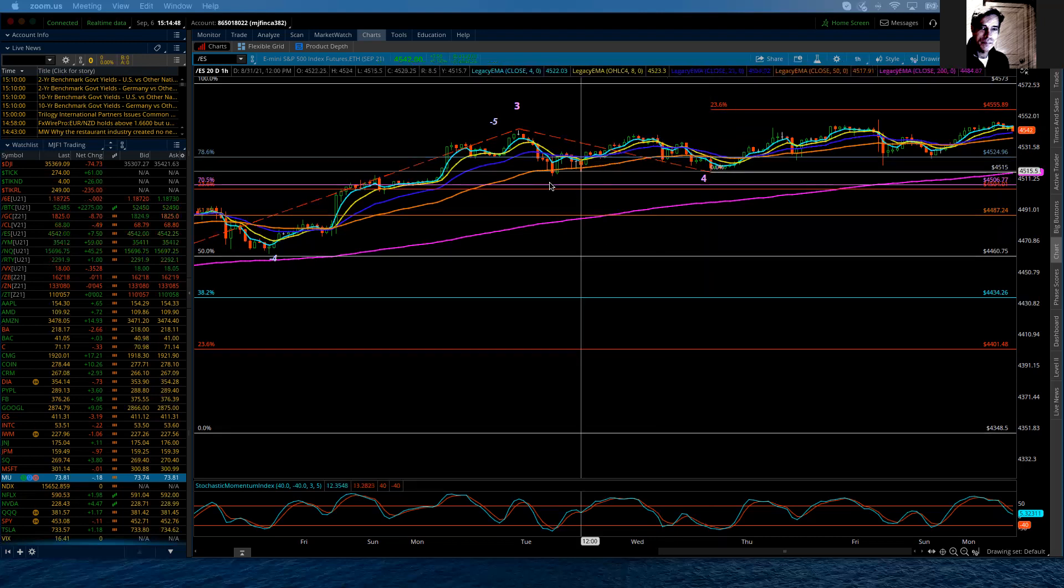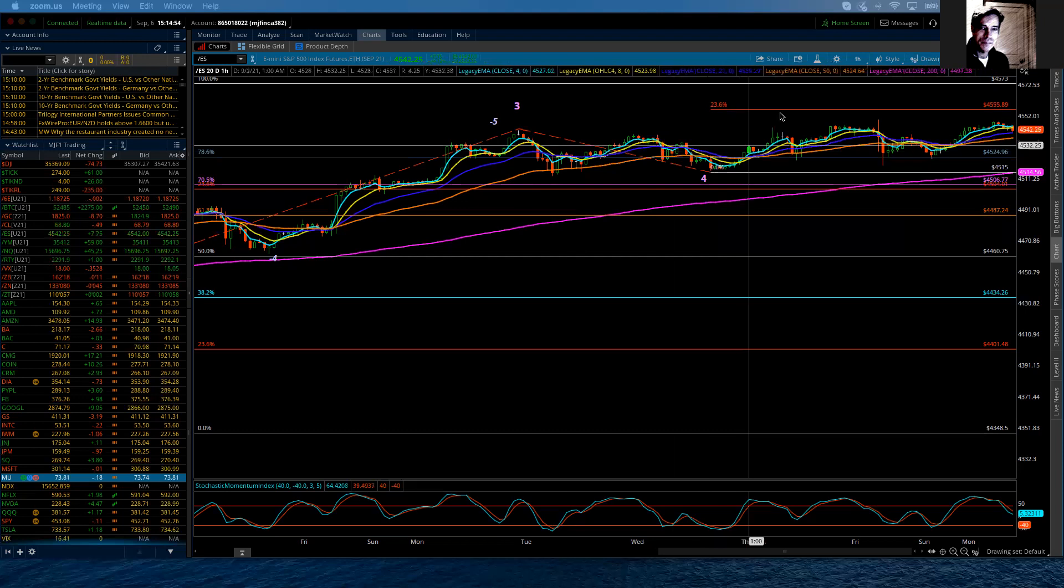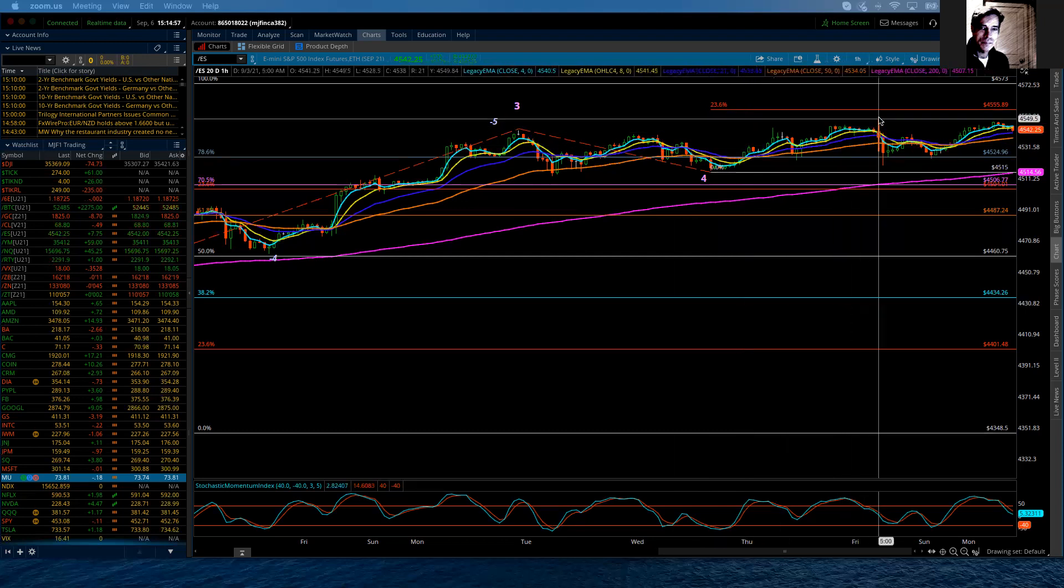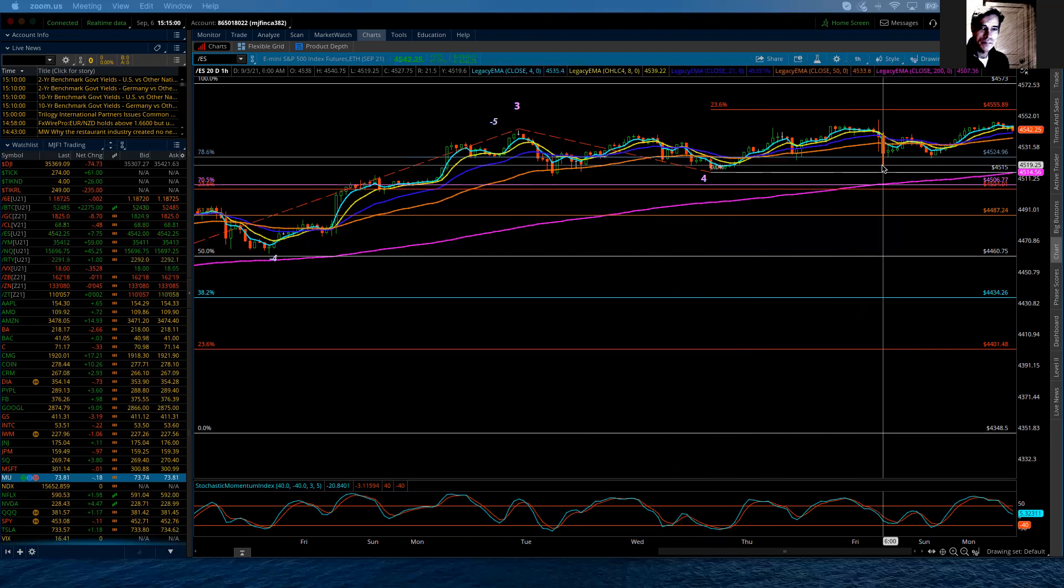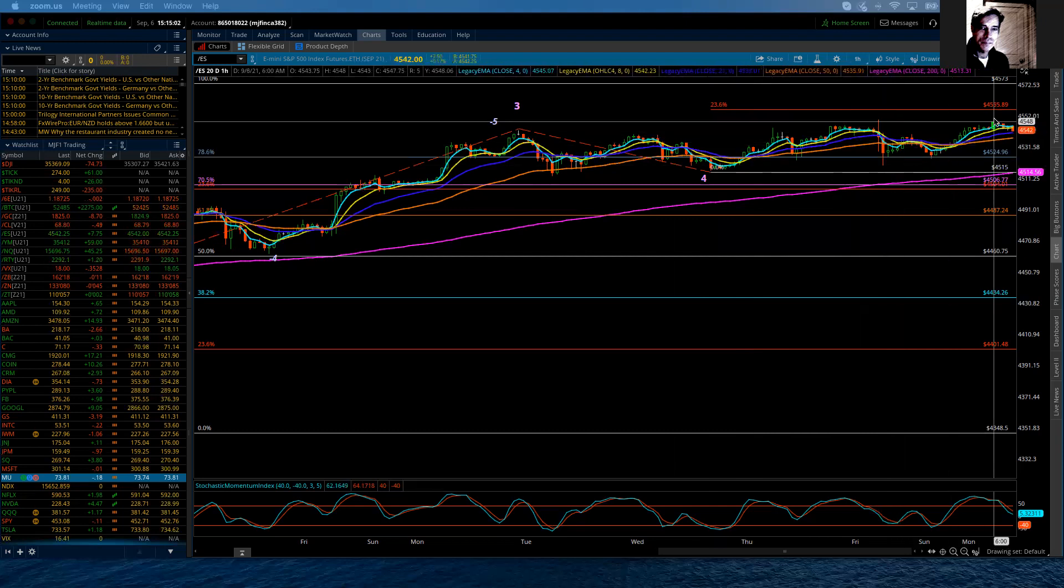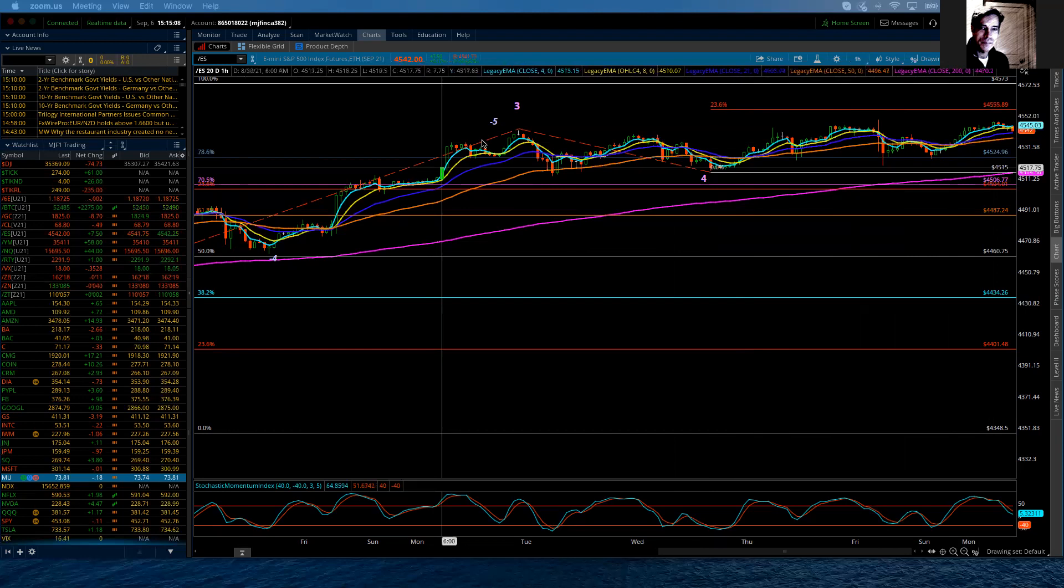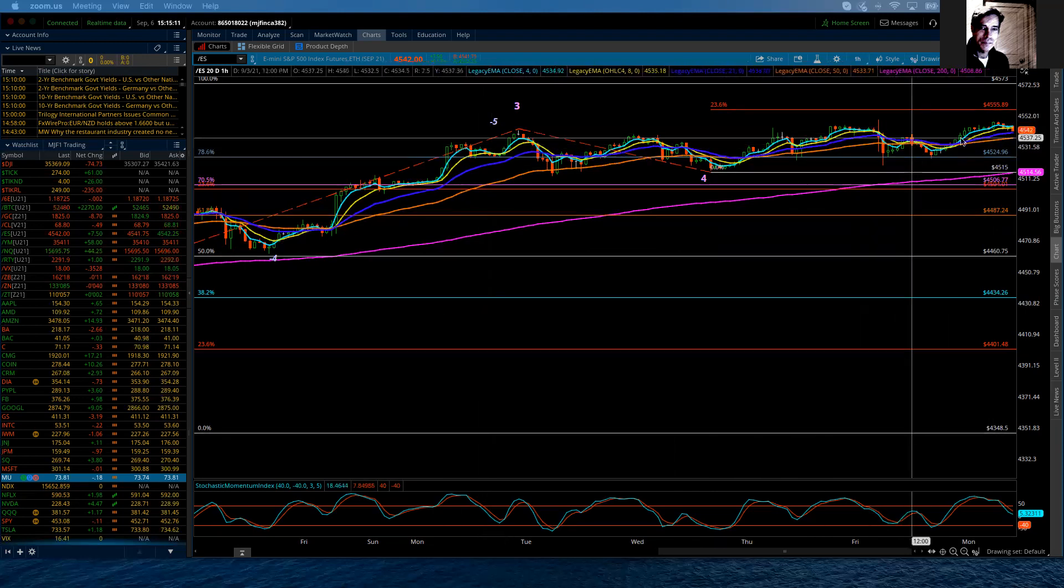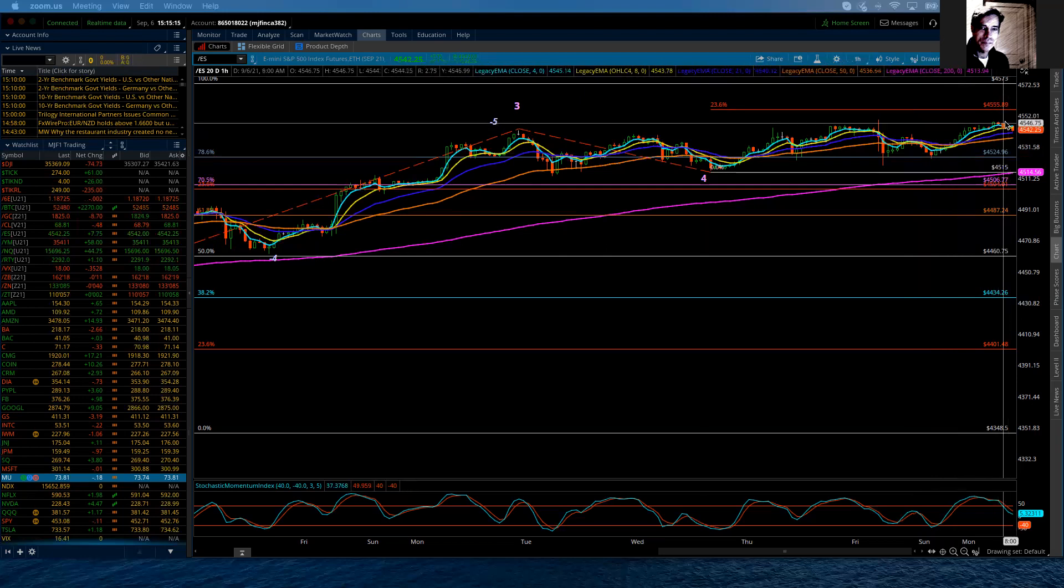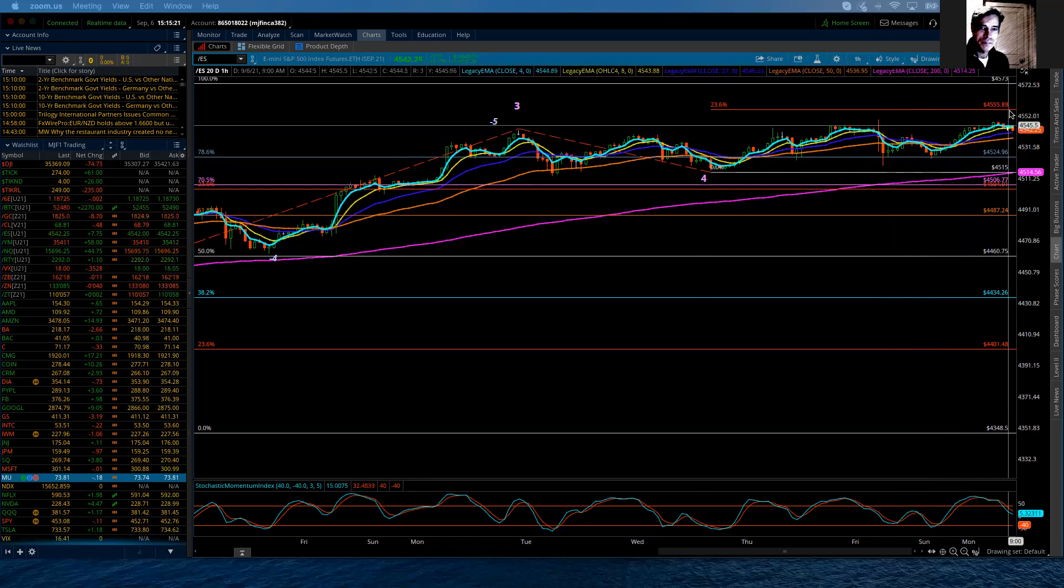And then I believe that we've got wave one of five, wave two of five, and now we're starting in the third. My anticipation for this third wave is that it is going to subdivide. It already is, but it's going to subdivide within that move. So we may just have one, two, three, four, and then a five. And that's just going to be wave one.